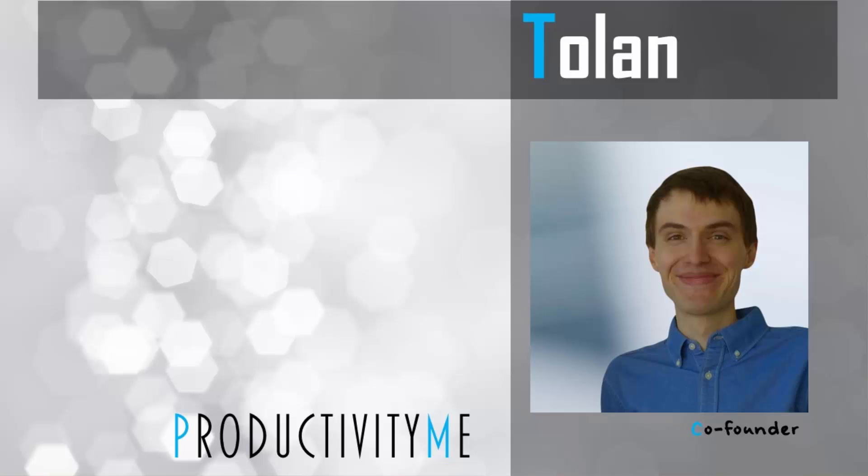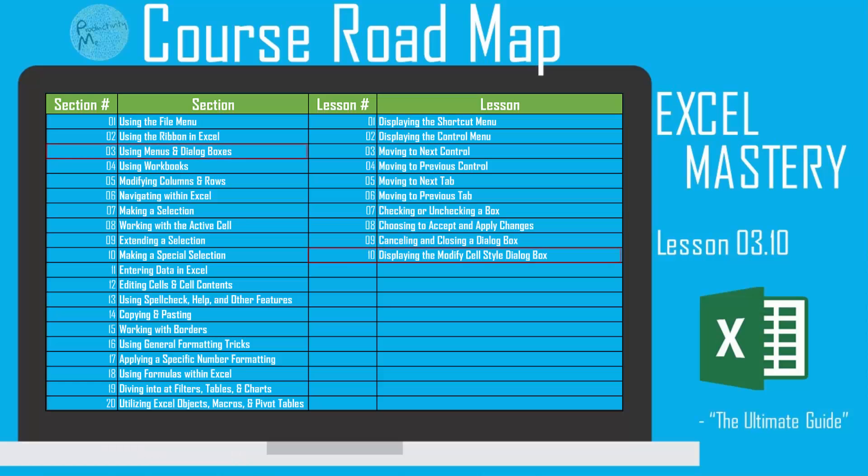Hi and welcome. My name is Twan and I'm the co-founder of ProductivityMe. In this video we're going to look at displaying the modify cell style dialog box and a keyboard shortcut for doing this immediately. We'll look at the keyboard shortcut of alt apostrophe. So let's go right into our lesson.